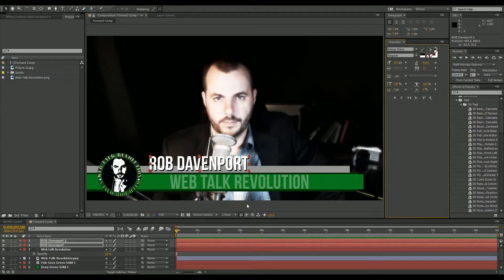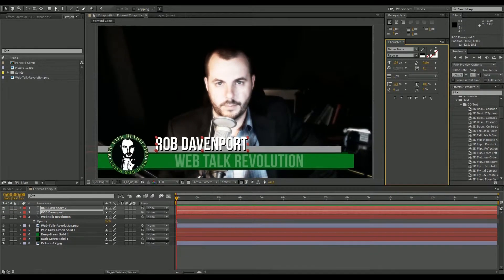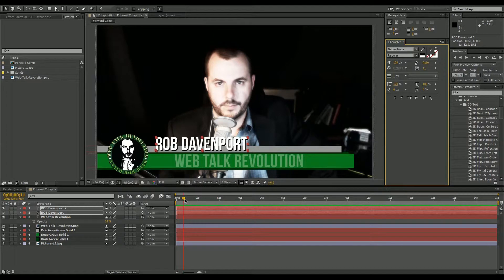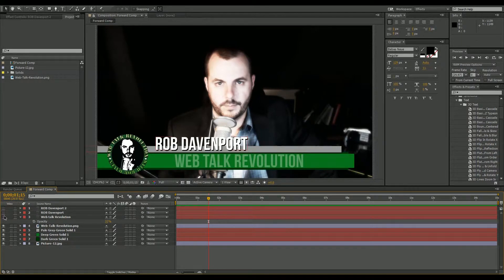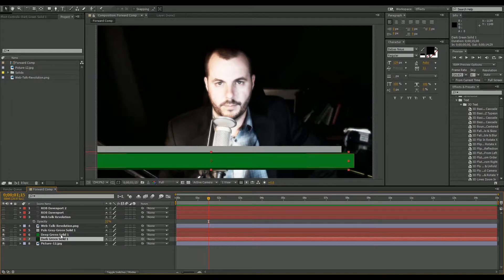Now we've got a lower third — but Rob, I could have done this in Photoshop, why do it in After Effects? Well, that's where we get into the next part: we're going to animate these layers so they actually do something. We'll come out to about a second and a half, turn off our text layers, and hide our logo layer, leaving just our solids.